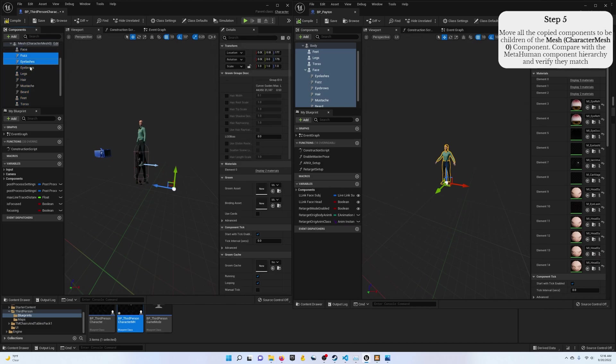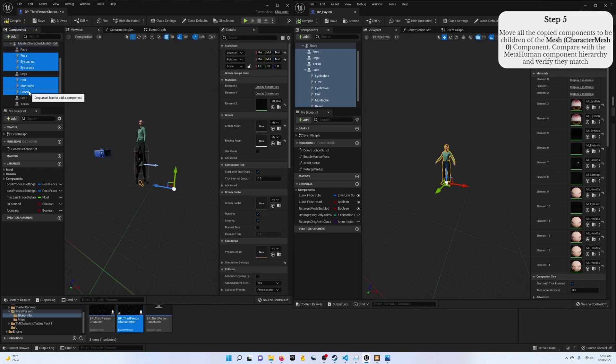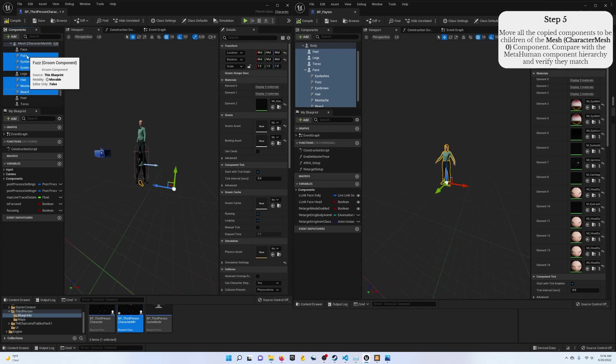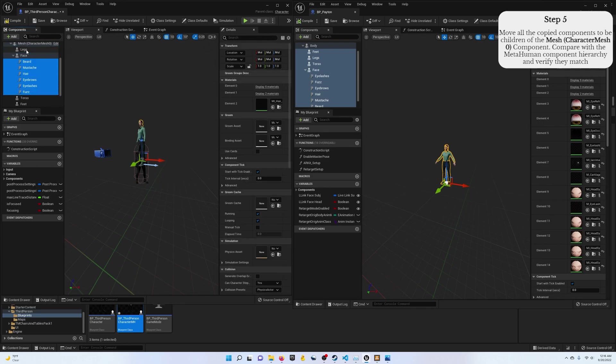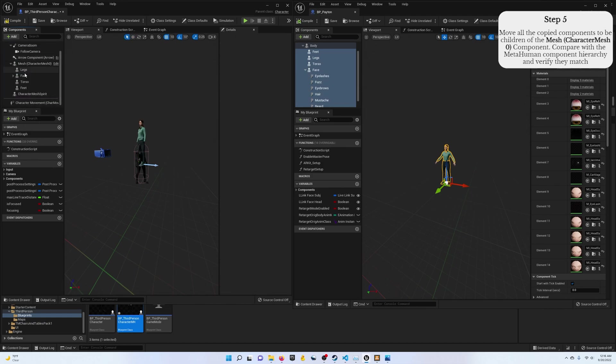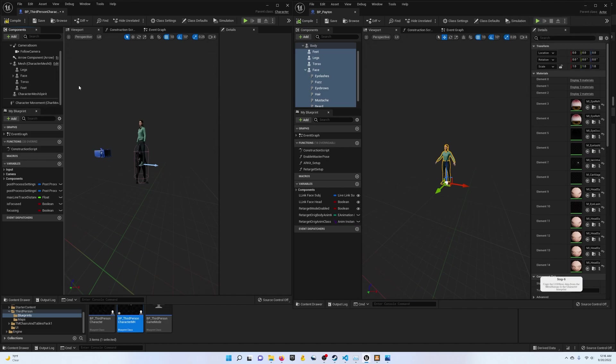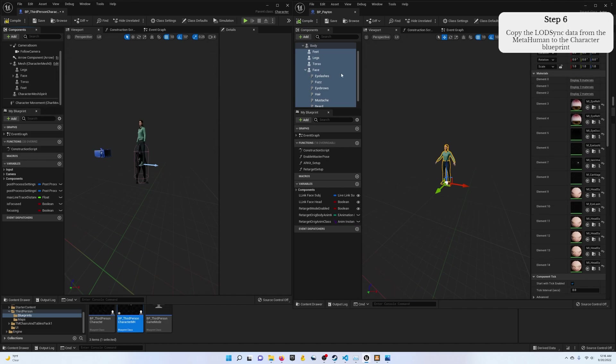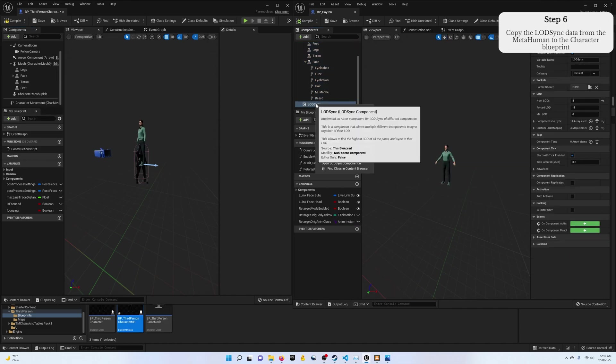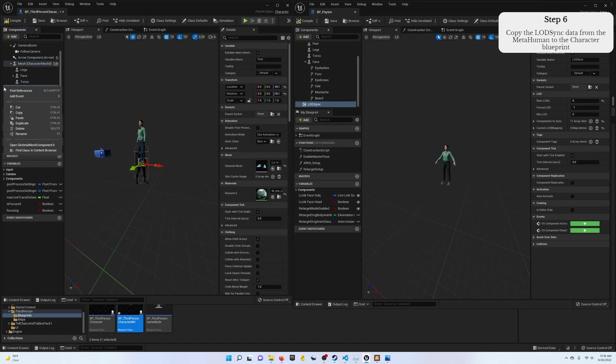So let's control select everything that should be parented under the face and we'll just click and move it underneath. And now just like over here, we have our face, everything underneath, and then all that. Step six, let's copy our level of details over. So copy, paste.